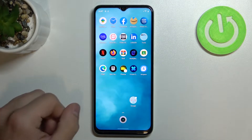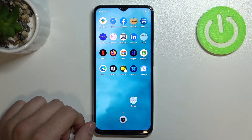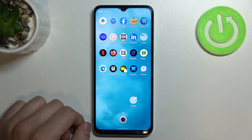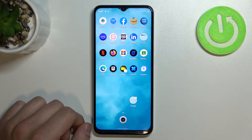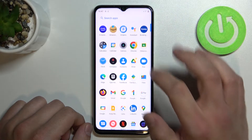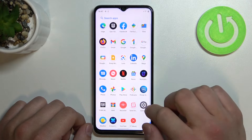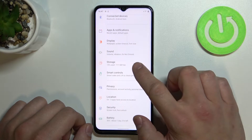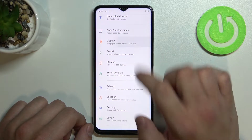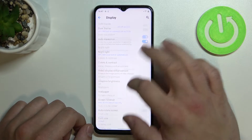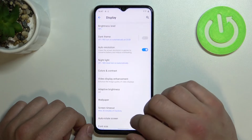Hello, in front of me I've got a Realme Narzo 50A Prime. In this video I'll show you how to manage display settings. Let's go to Settings, enter Display, and right here we've got all settings for our display.